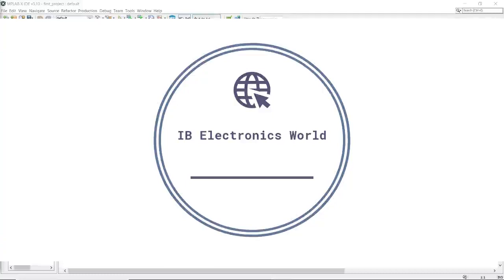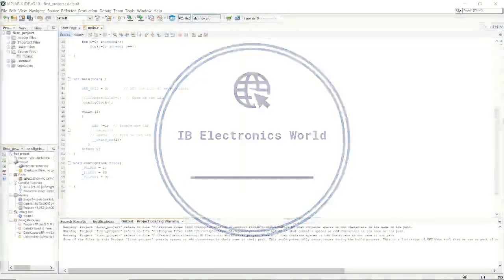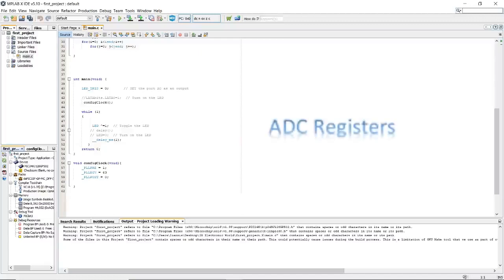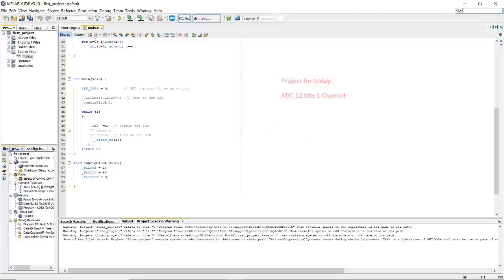Hello guys! Welcome to another episode at IB Electronics World. Today we are going to discuss ADC — Analog to Digital Converter — and explain every single register for this microcontroller. The target for today is to use one channel in 12-bit configuration.